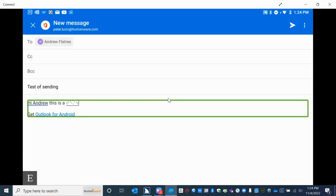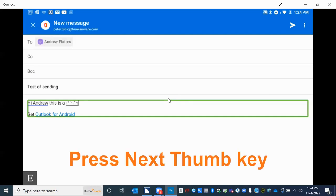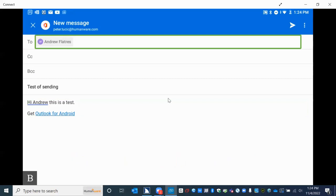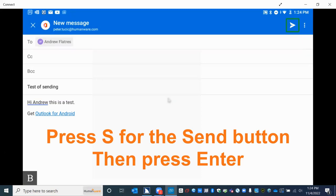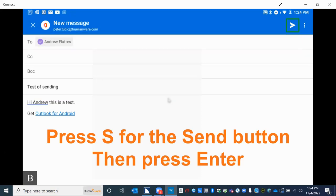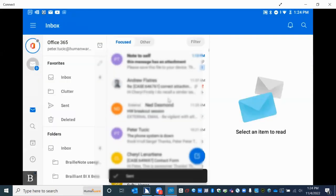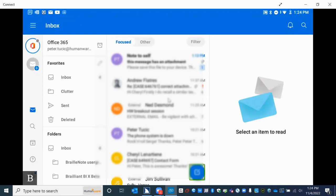When we're ready to send this message, we need to leave this edit box. I use one of my outer thumb keys, pressing next, and I'm back on the To field. Then I press the letter S as in send — I hear "send button" and press enter. The message is sent, and I'm taken back to my inbox on that compose button, where I can compose another message. There will be a future video on looking at the inbox and managing messages.